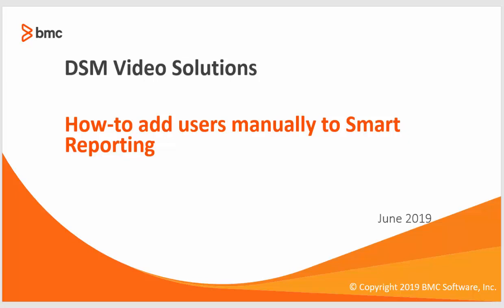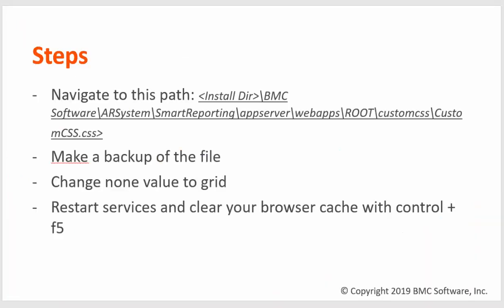Hello to another BMC video. Today we are going to teach you how to add users manually to smart reporting. Starting from version 9.103, the add users button gets deleted. This is because it causes some conflicts with the user sync functionality.